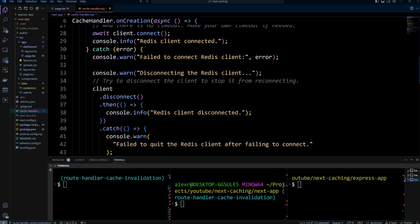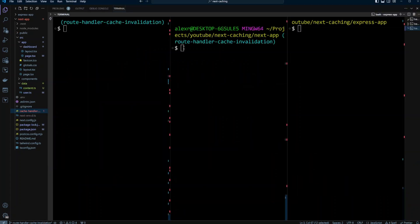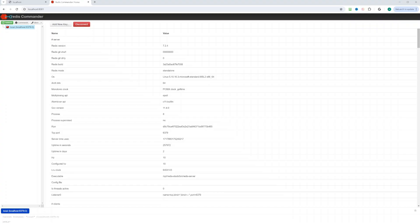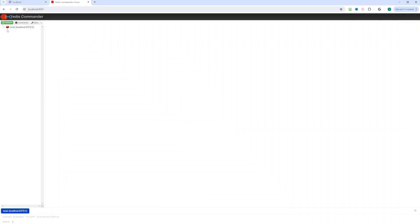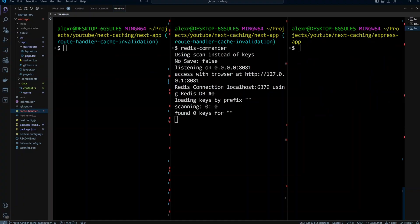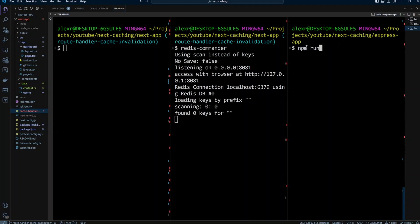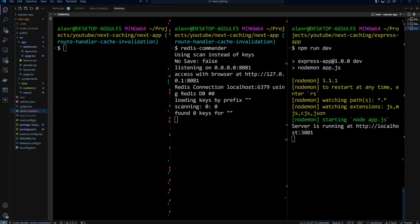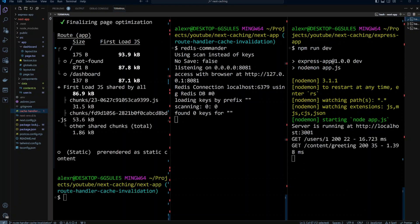Since I have Redis configured for the Next.js application, I also have Redis Commander installed. Let's run Redis Commander and switch to the browser — you can see Redis is empty, nothing cached yet. Now let's spin up the API server with npm run dev. The API is ready and running on port 3001, using Nodemon to automatically restart if anything changes. Now let's run npm run build. The build is done — all pages are static. Looking at the API server logs, we got two hits: users and content greeting.